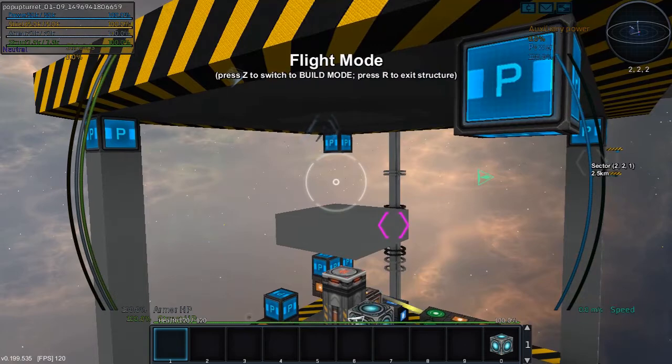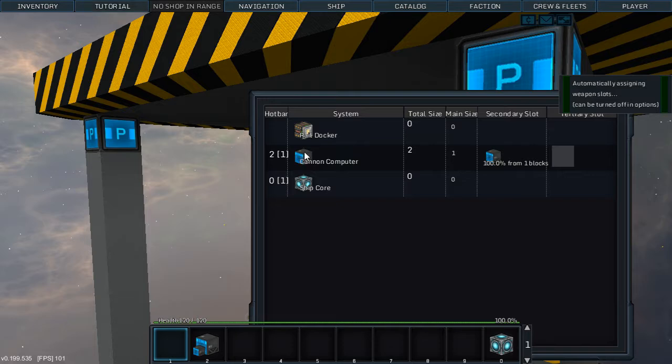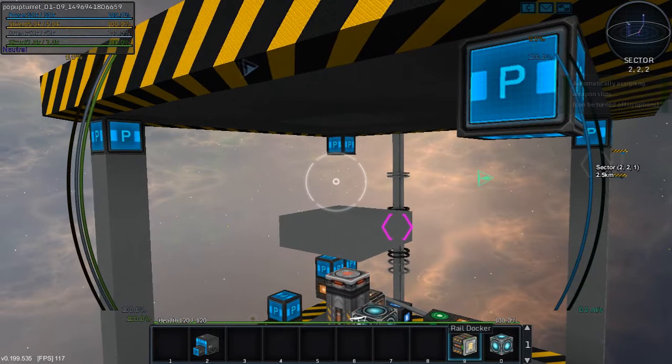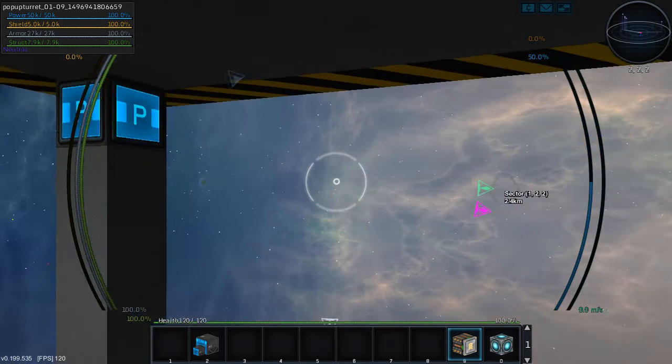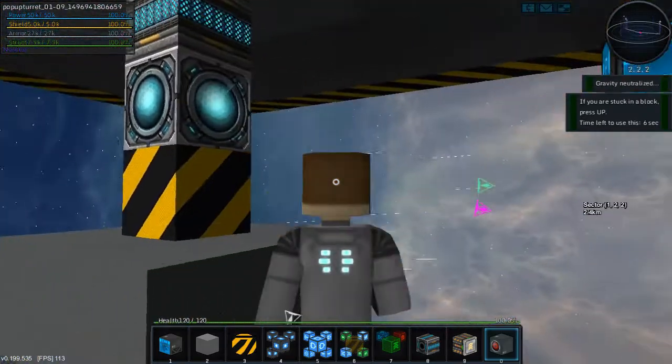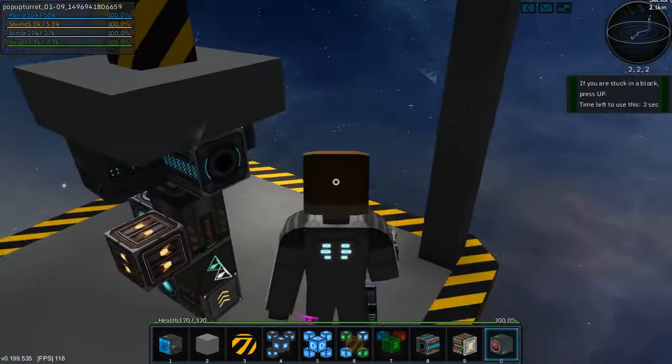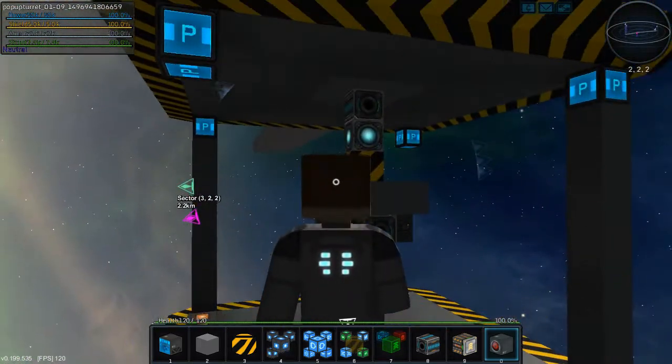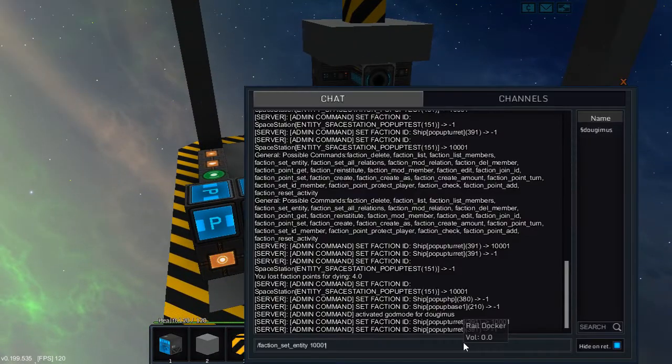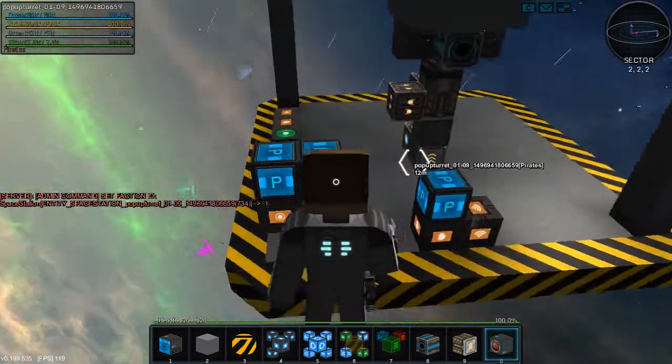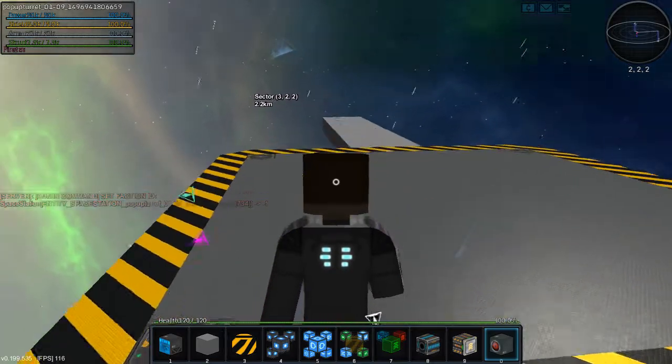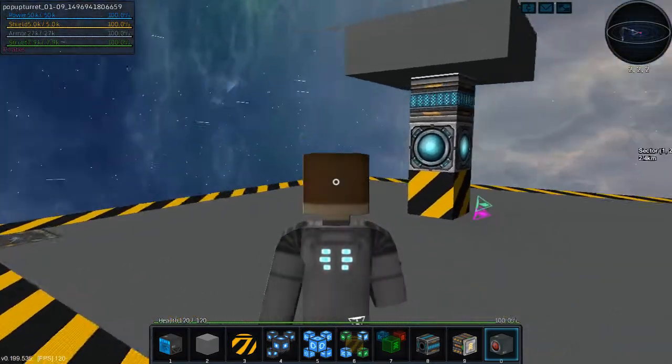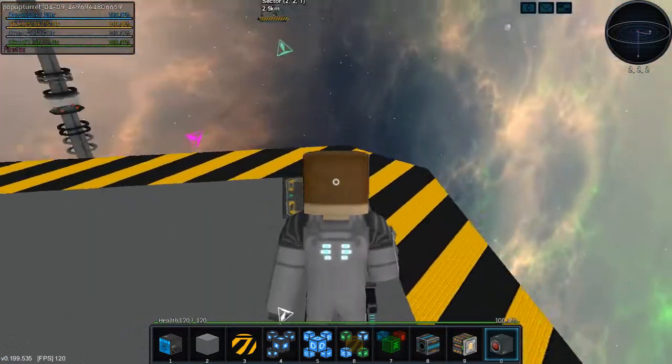We're going to go into flight mode, ship weapons, rail docker, whoa hit it on my first try. Okay so let's hop out. So now we got the core with that and if I make this whole entity a pirate and go upstairs, oh I triggered it.